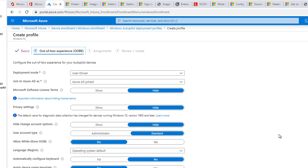So that's it. That covers the automatic enrollment into Intune using AutoPilot. Thank you for watching and have a great day.